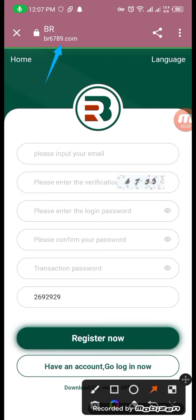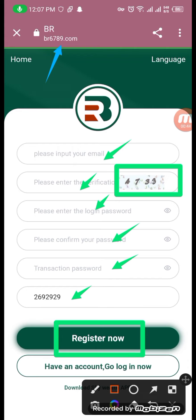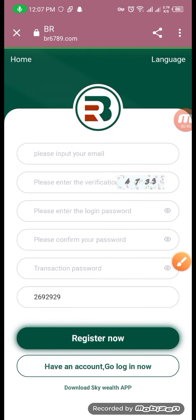First of all, you can enter your email, then add the verification code. Then add your login password, confirm password, transaction password, and invitation code, which you can find in the description. We will register now.